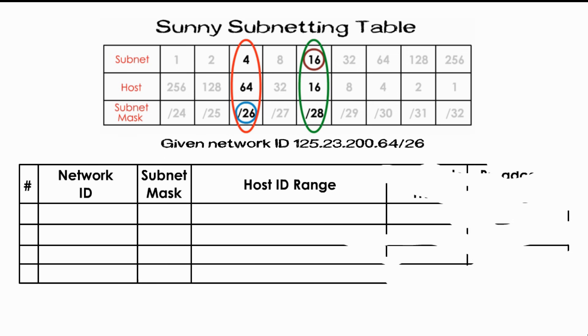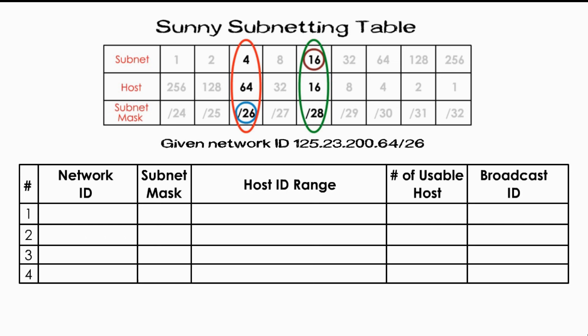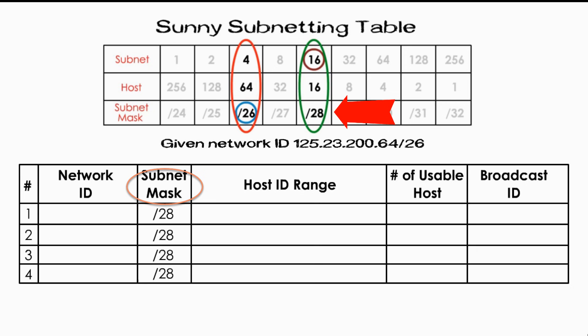Now, the final step is to make a table to list new network ID, subnets mask, host ID range, the number of usable host IDs and broadcast ID. The process is the same as subnetting as we demonstrated in last video. So, we speed up a little bit. Let's do the new subnets mask for each subnet first, because it is easy. They are all slash 28. We are done with the subnets mask.